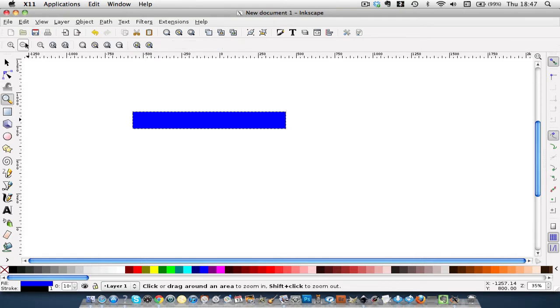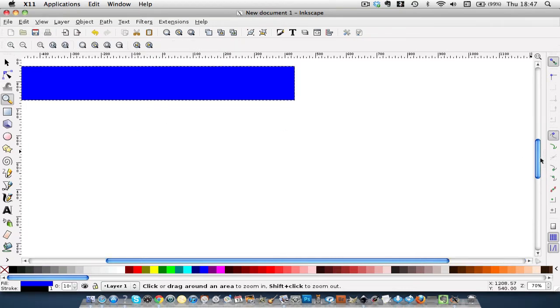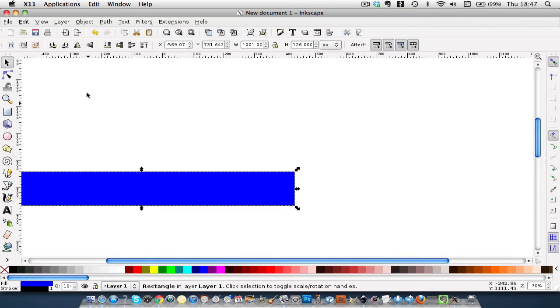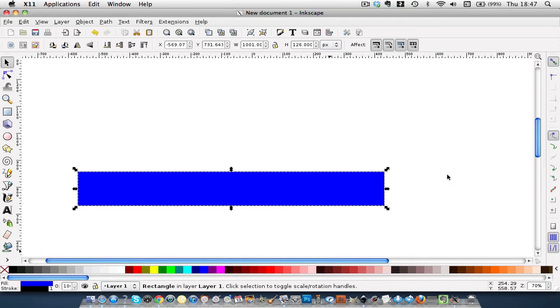We're going to make it bigger that way. It's still the same size, because once we select it, you can see it's one thousand and whatever.